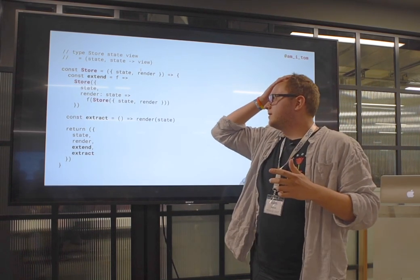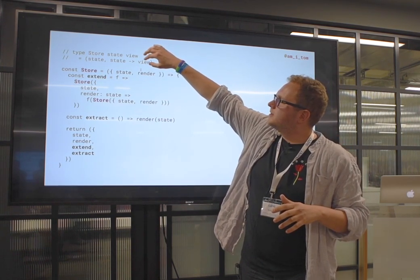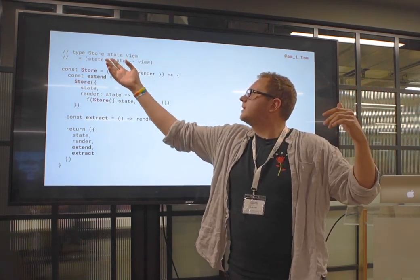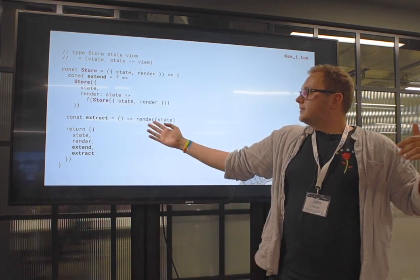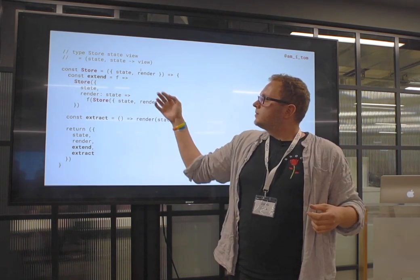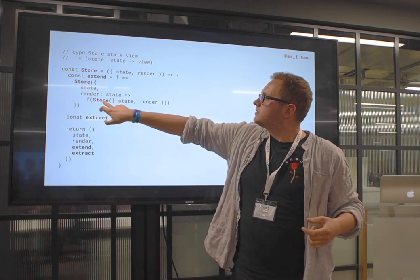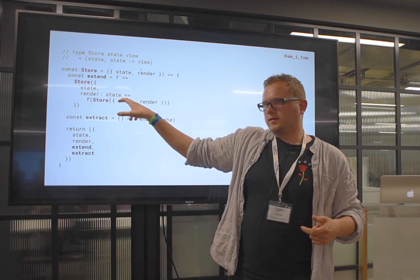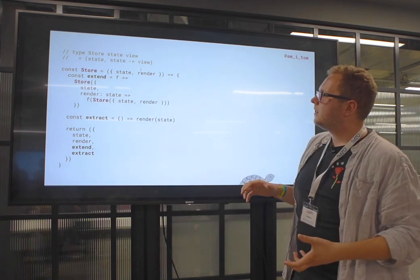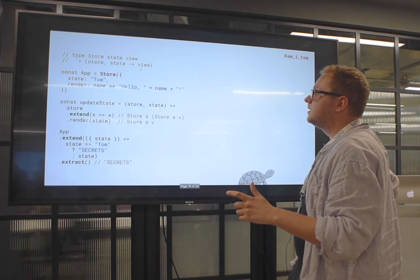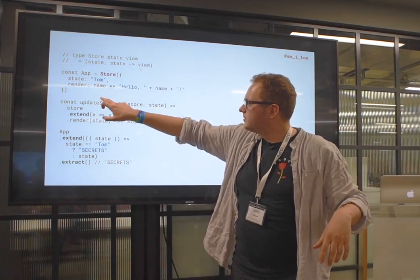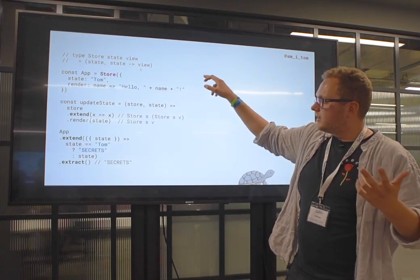Here's a slightly more complicated example again, written in JavaScript. A Store is described as: some state available, and a function from state to view. The way I extract my view is I just apply the state to that function. To extend it, I pass F to a store that's exactly the same except with a new state — when you update the state, you now have access to the modification. Here's an app: a Store with initial state being my name, and a render function saying 'Hello, [name].'